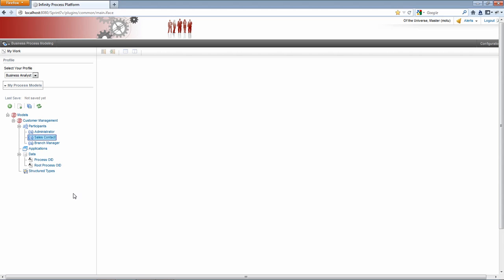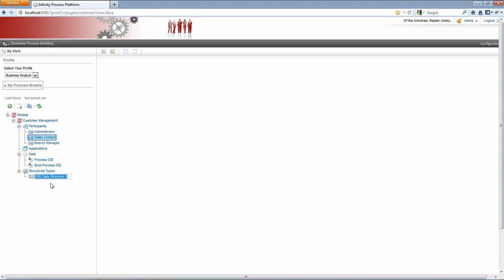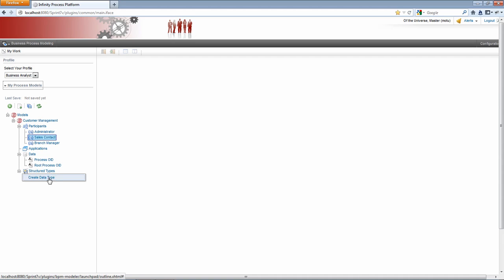I'd like to create the structure types that we'll be using in the model. I need a few. I need one called customer. I'll create a second one. I'll name this country.